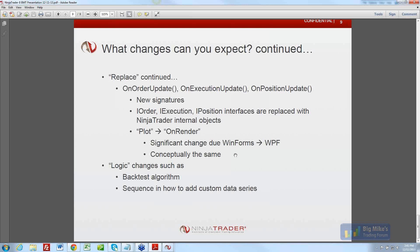On Order Update, On Execution Update, and On Position Update all have new signatures. The IOrder, IExecution, and IPosition interfaces are being replaced — On Order Update now passes back the actual order object itself rather than an IOrder interface. We're getting rid of that additional layer that exists in NinjaTrader 7. That's also true with executions and positions. Plot has turned into On Render, reflecting the technology change from WinForms to WPF, though conceptually it's doing the same thing. For advanced programmers doing custom plotting, this will be the main area of effort in recoding to NinjaTrader 8.